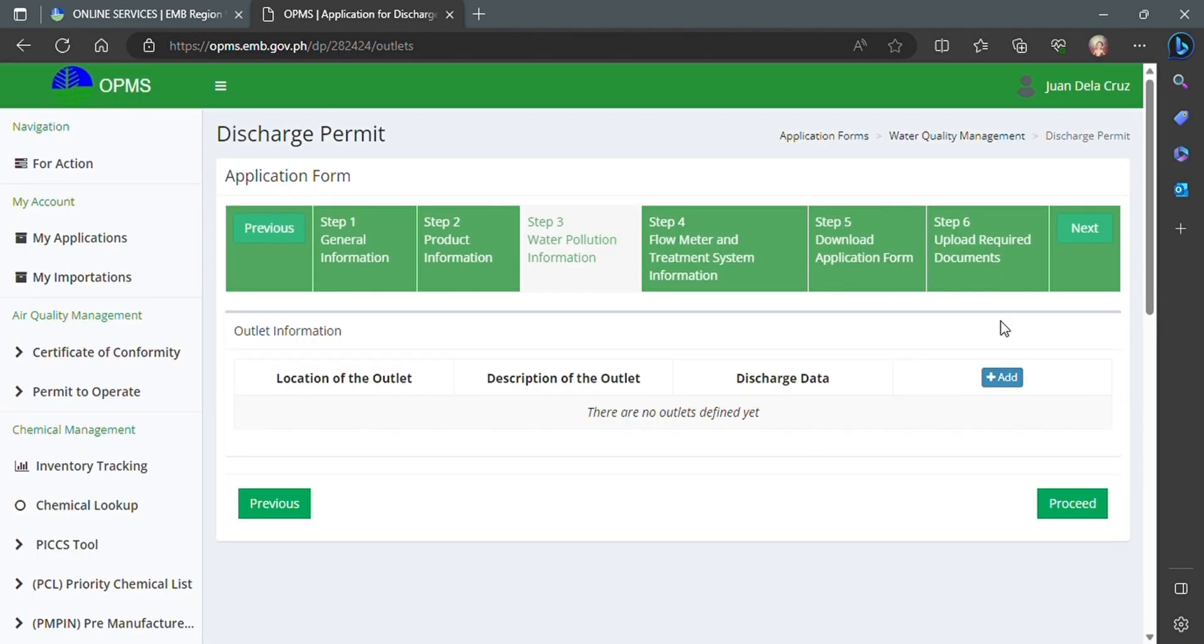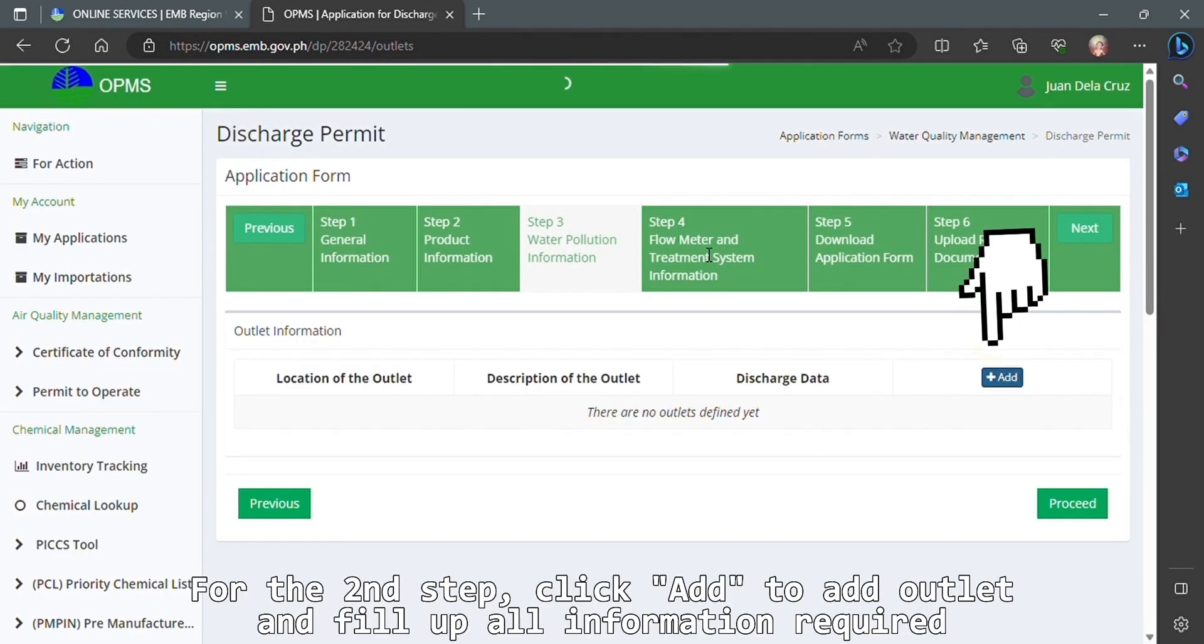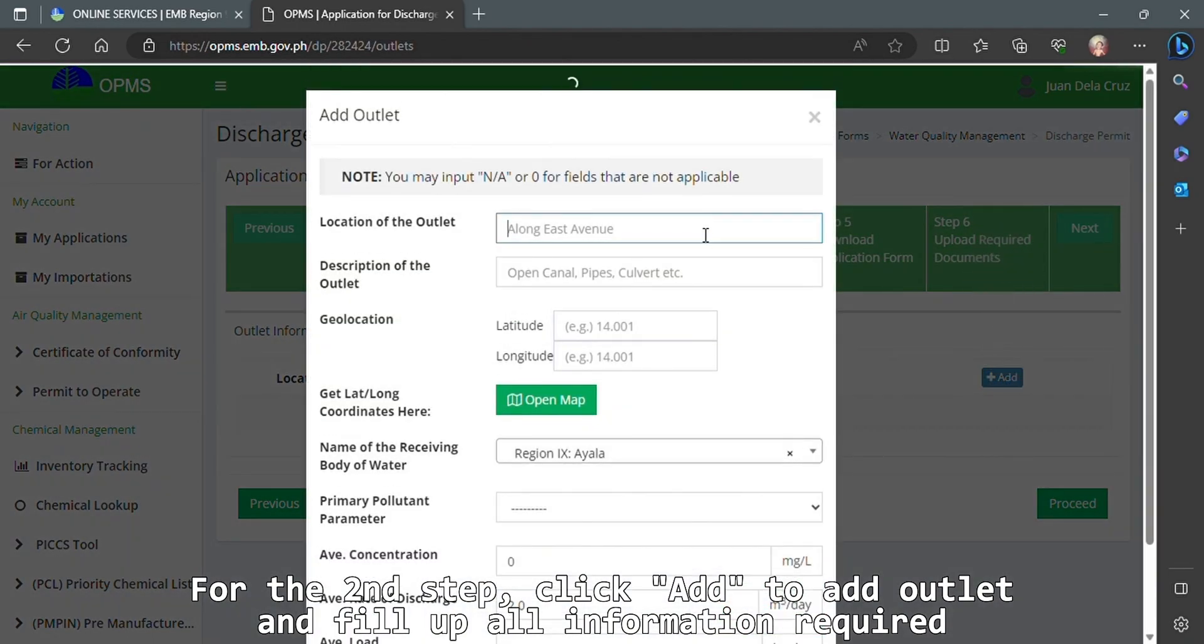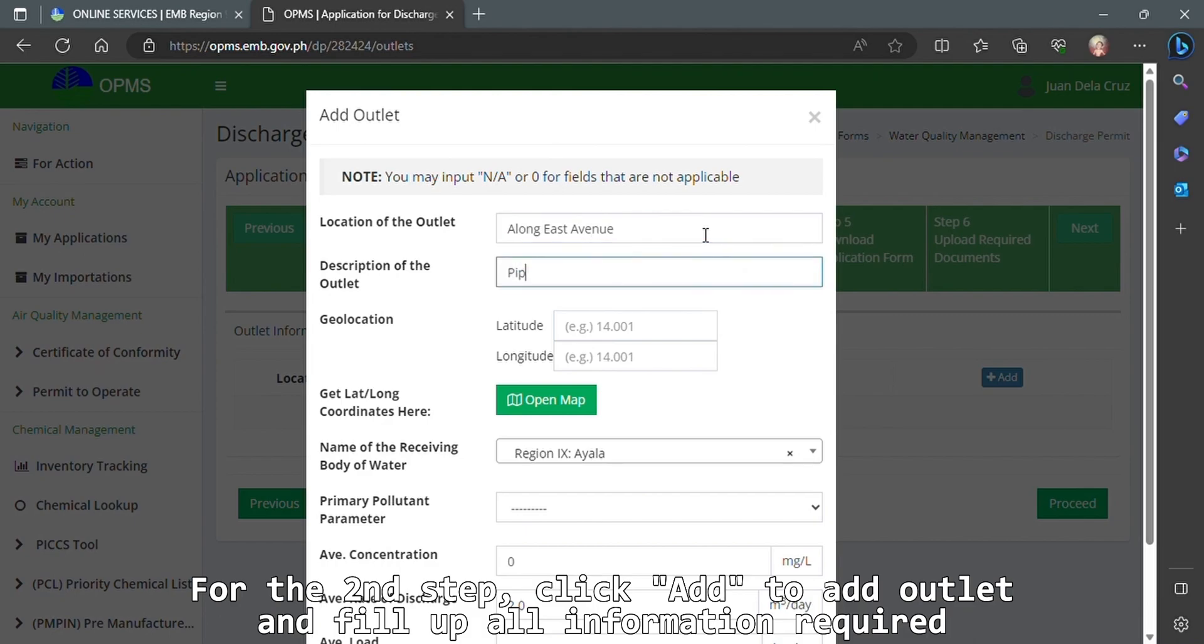For the second step, click Add to add an outlet and fill up all information required.